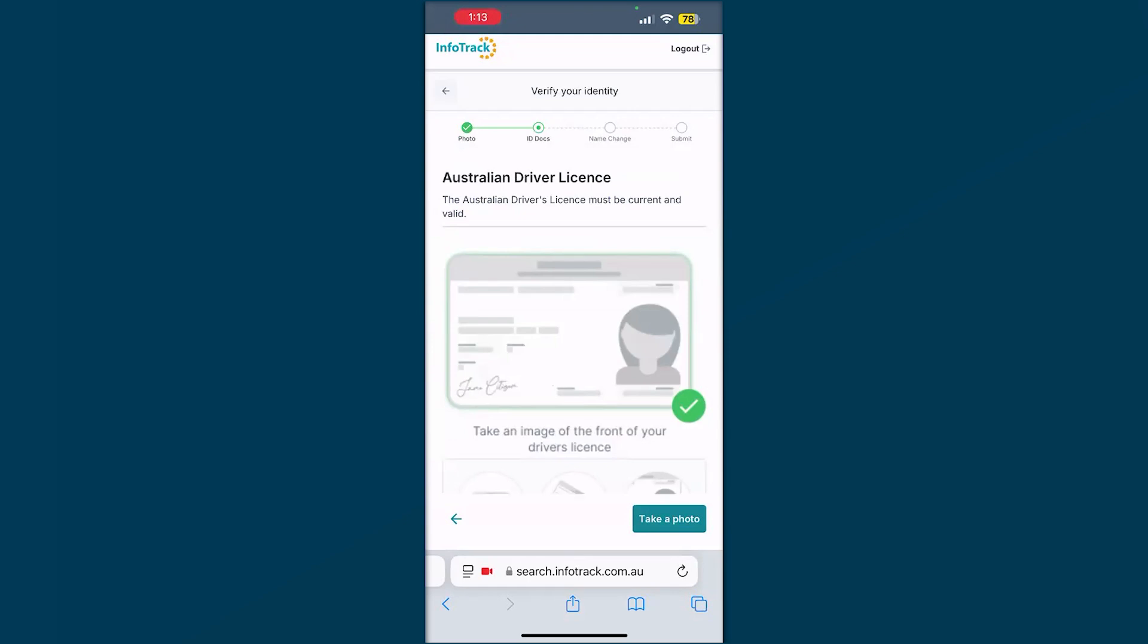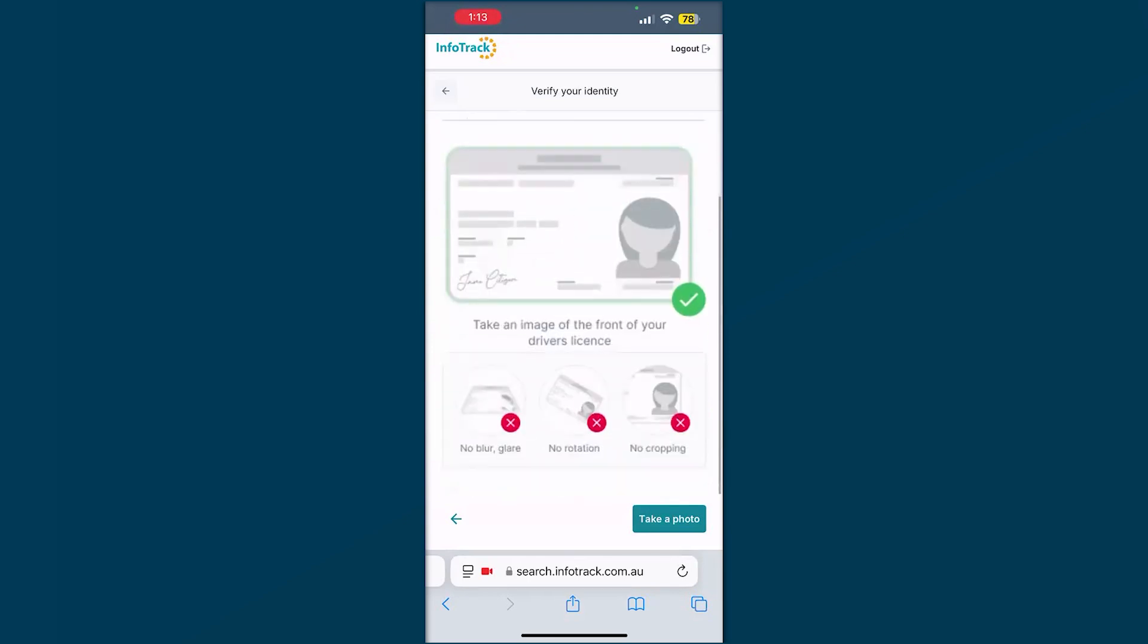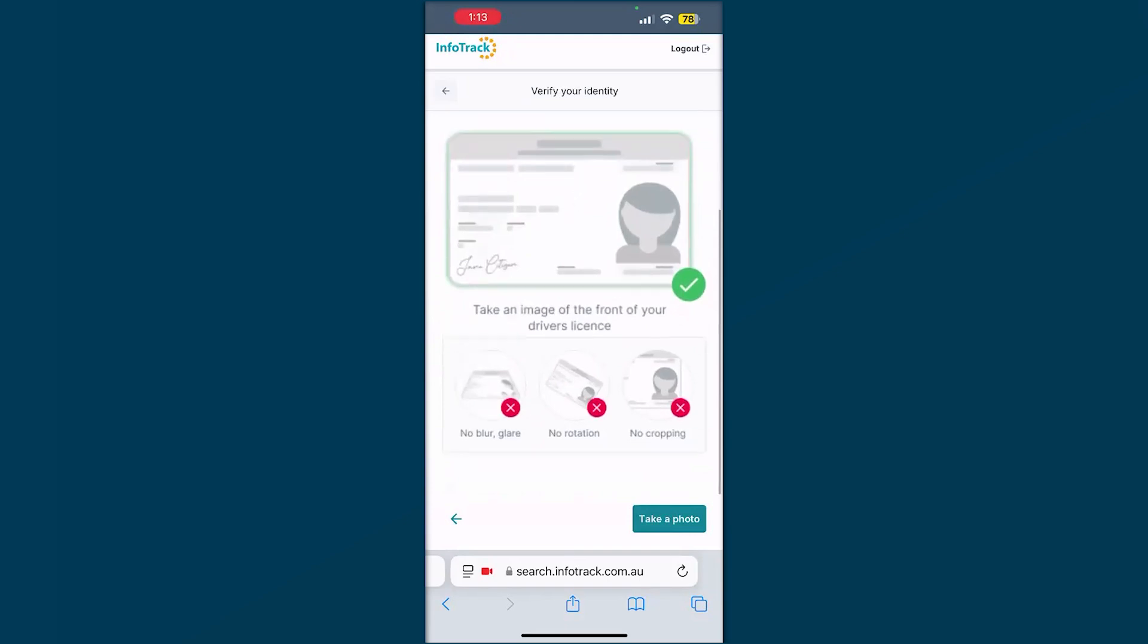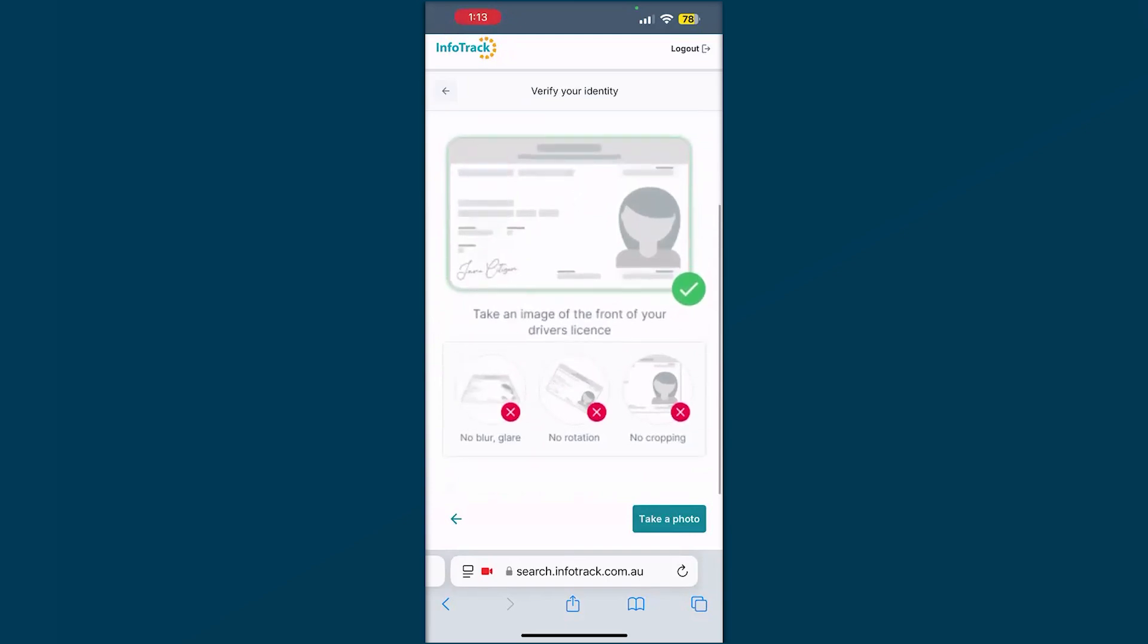To upload your driver's license, you'll see here again some really clear, concise instructions. Take a photo of the front and back. Make sure it's not blurry. There's no glare rotation. Don't crop this. And then we'll take or upload that photo.